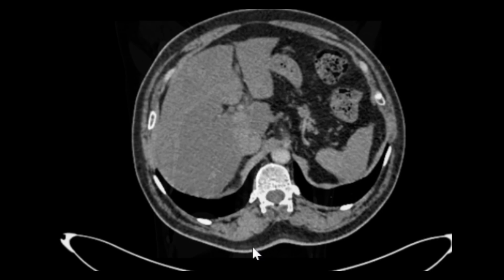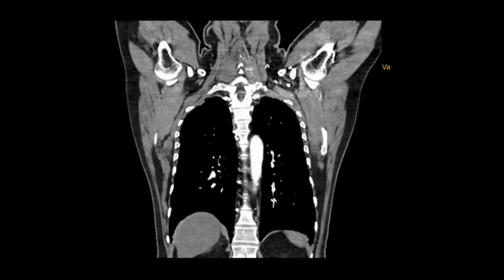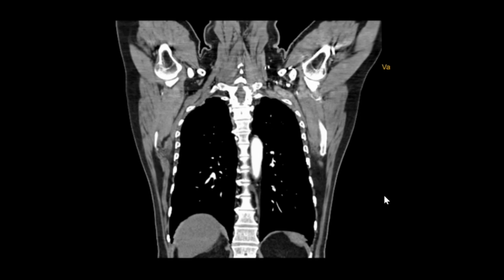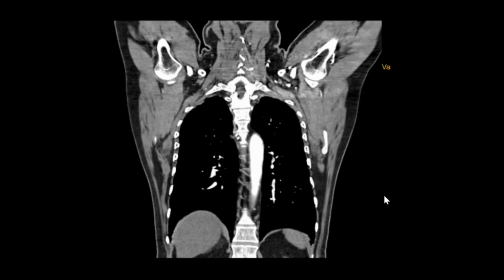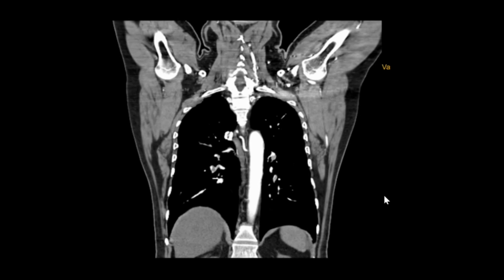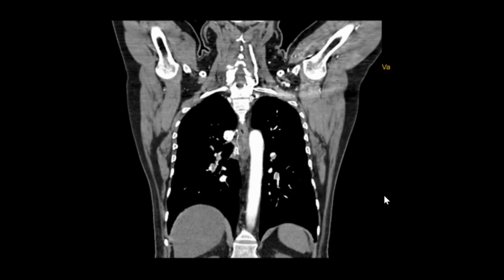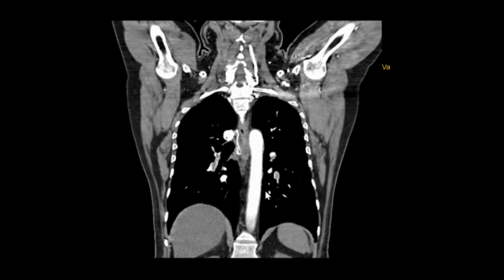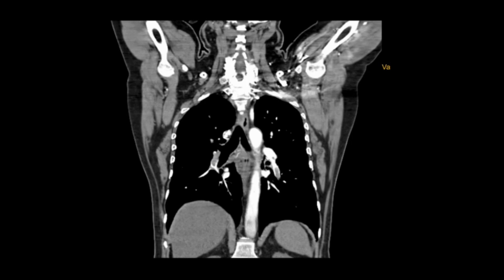Next we'll see the coronal MIP images — that is, maximum intensity projection images. Moving from posterior to anterior, we can see the descending aorta and pulmonary artery branches filled with thrombi, as we saw in the axial images.